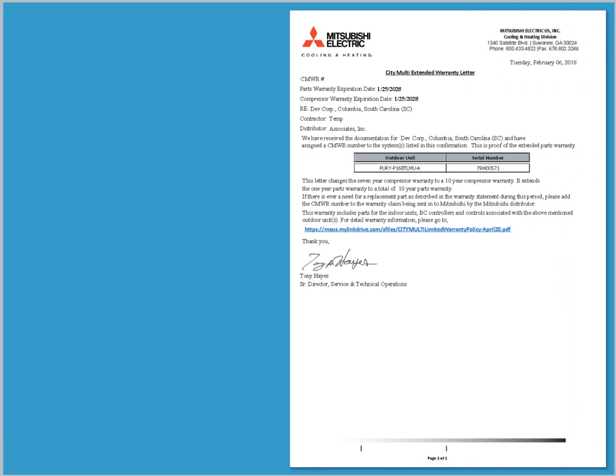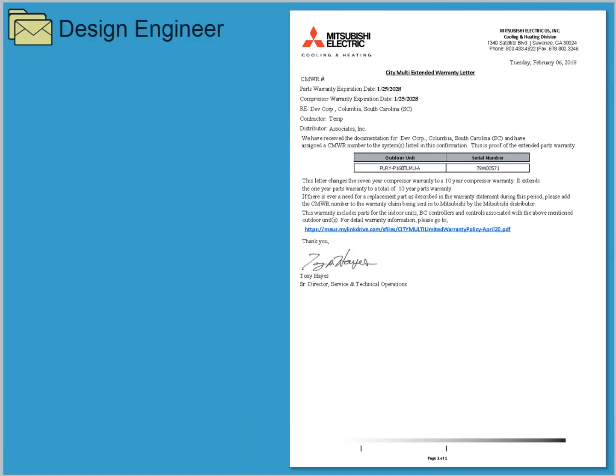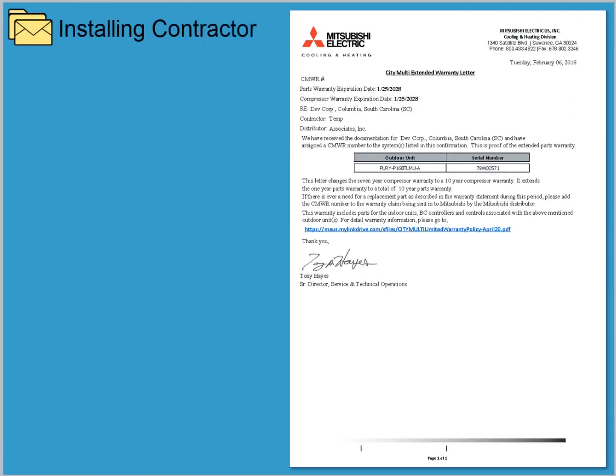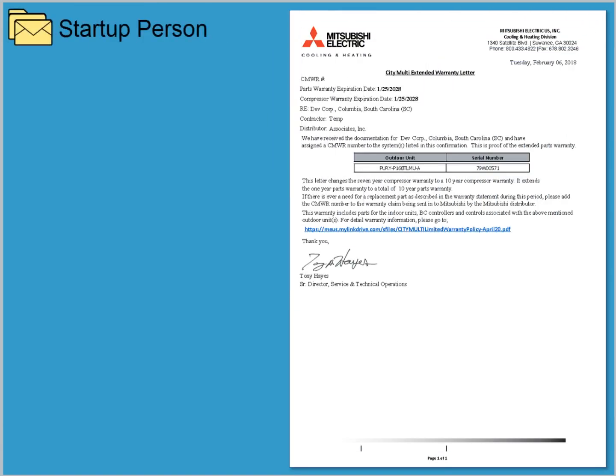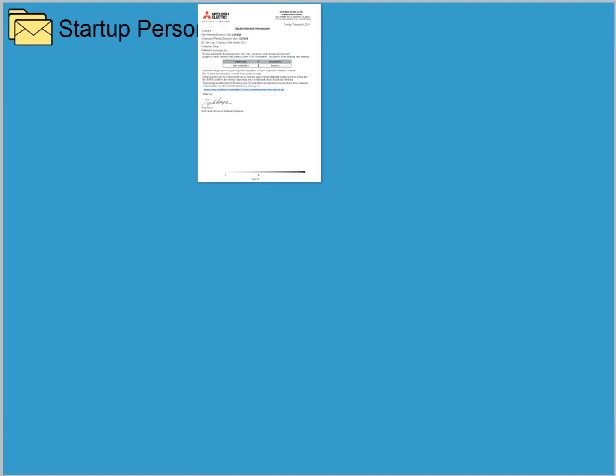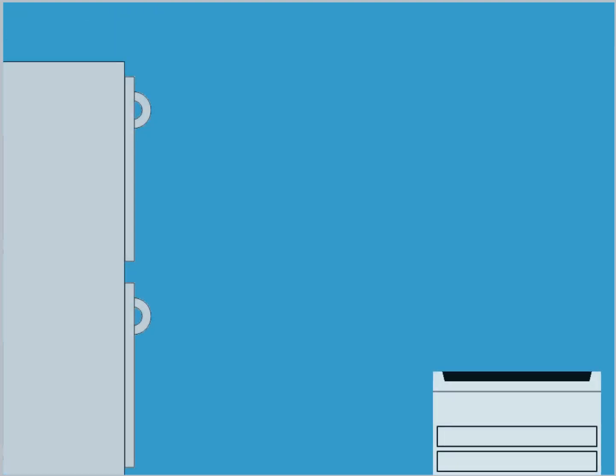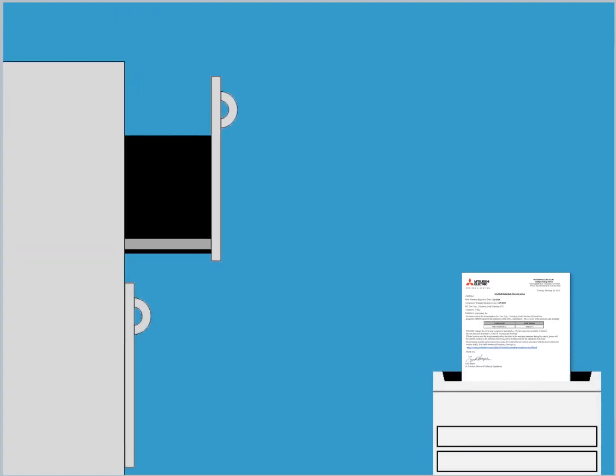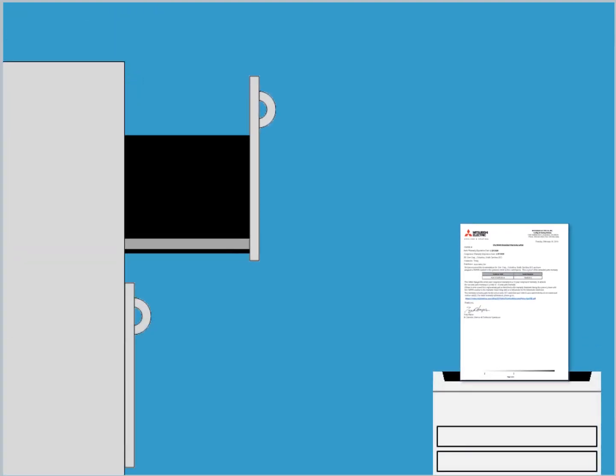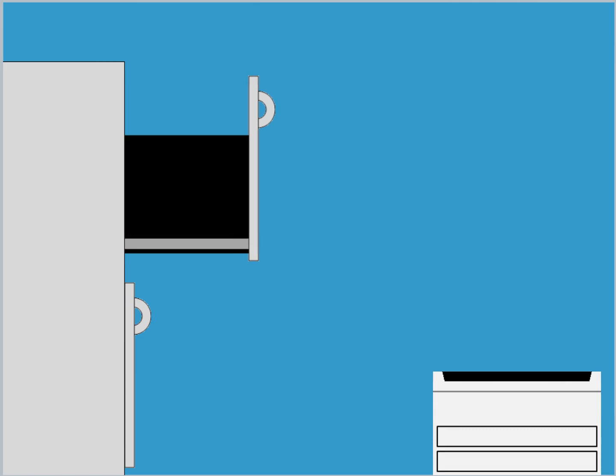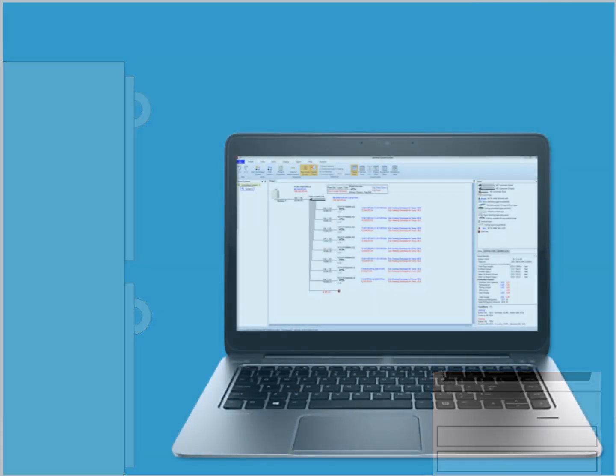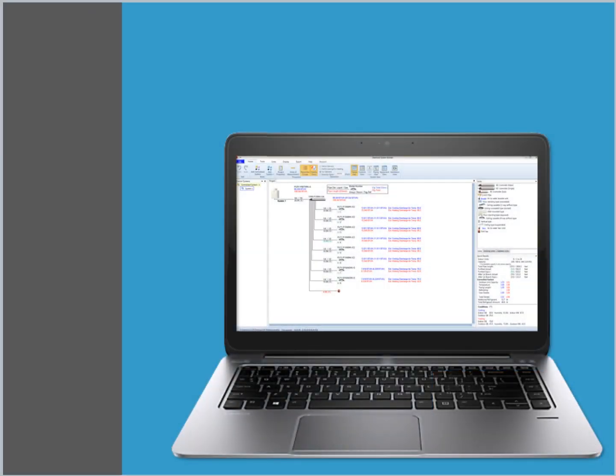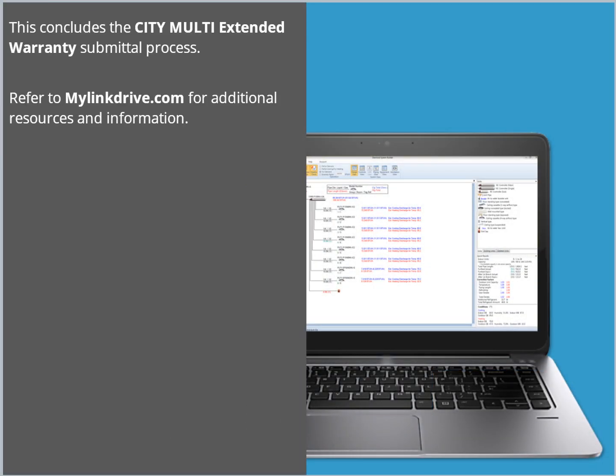At the same time, an extended warranty letter is sent to the email addresses entered into DSP for the Site Customer, Designer, Design Engineer, Installing Contractor and Startup Person. This letter should be retained by all parties as proof of the extended warranty. This concludes the City Multi Extended Warranty Submittal Process. Refer to MyLinkDrive.com for additional resources and information.